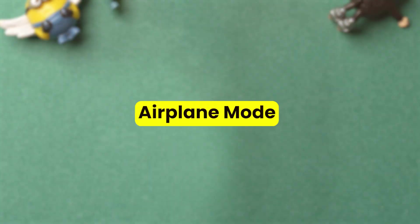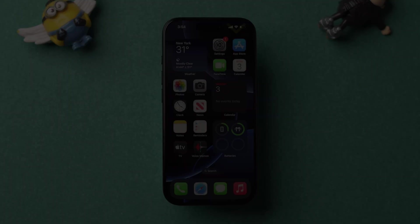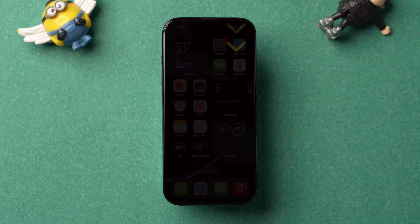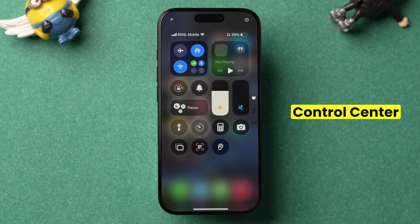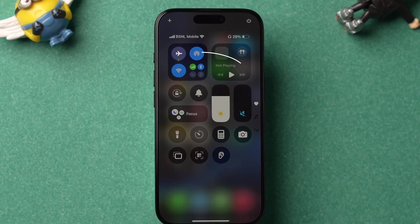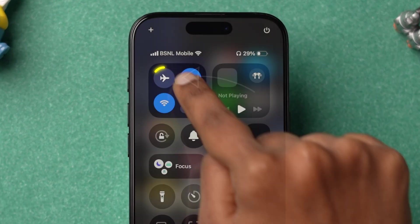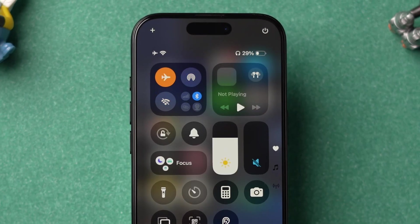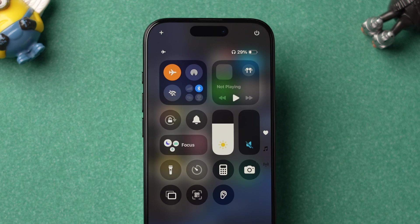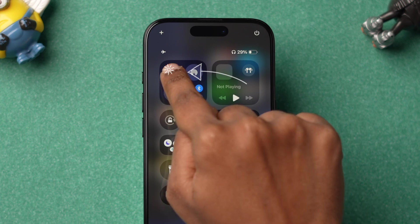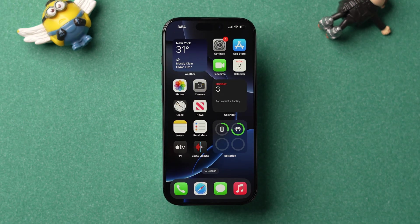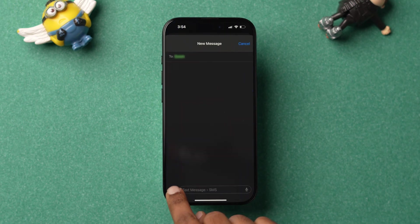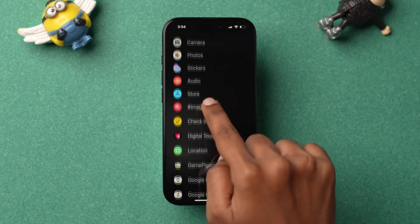If the network is not the issue, then try Airplane Mode. Swipe down from the top right corner to open the control center. Now tap on the airplane icon, wait for 10 seconds, and then turn off. Next, check whether the option is available or not.